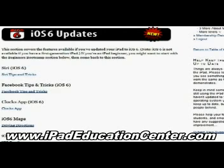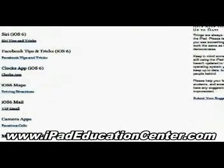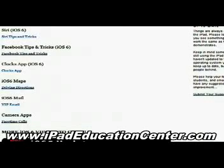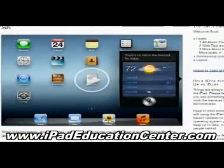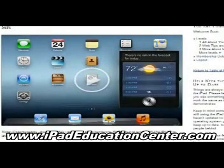With iOS 6, he uploaded several videos starting with Siri - how to use Siri on your iPad - Facebook tips and tricks, the clock app, the iOS 6 maps, the new mail with the VIP feature, and how to make FaceTime calls on your iPad using the camera app.